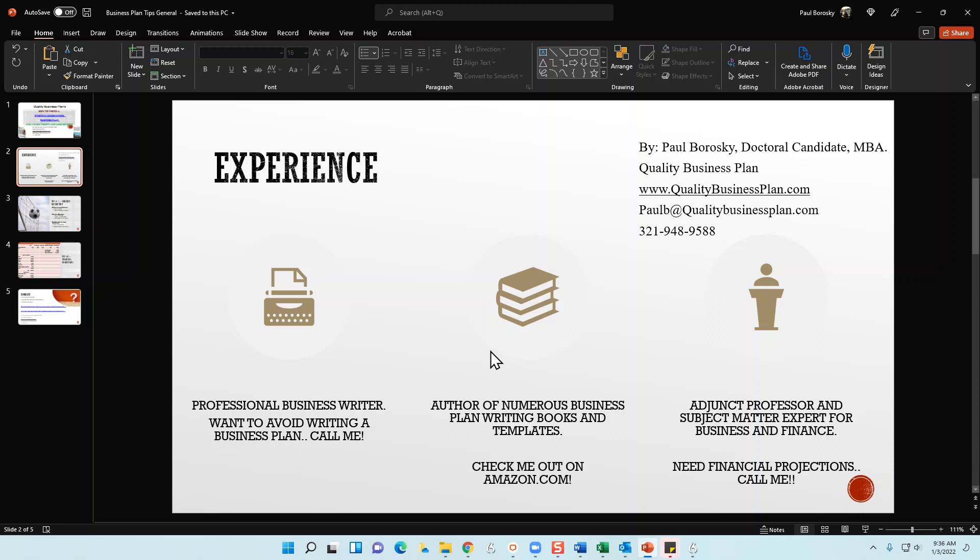I have books on how to design and work with financial models and pro forma financial projections, so check out my books on Amazon. I'm also an adjunct professor and subject matter expert for both business and finance. If your business plan is all wrapped up but the numbers are tripping you up, I'd be delighted to create your financial projections for you as well.